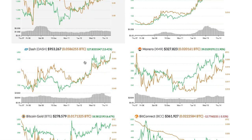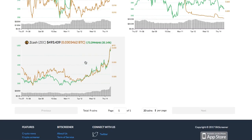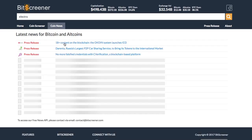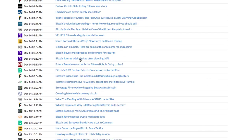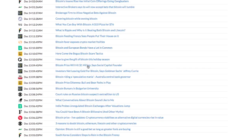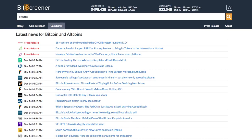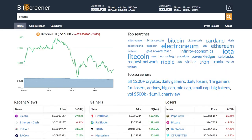The coin news tab compiles updated crypto news from hundreds of mainstream media around the globe to help you stay up-to-date with the market. There are still more features to come. Please check out Bitscreener.com.